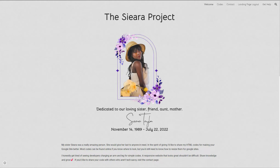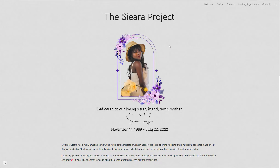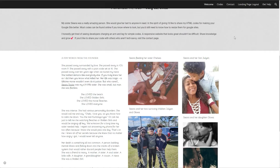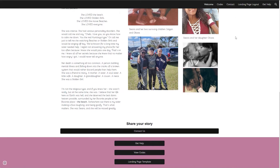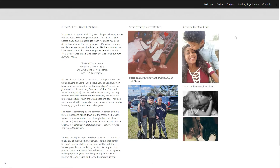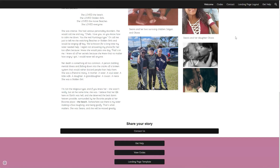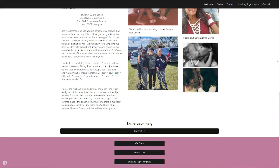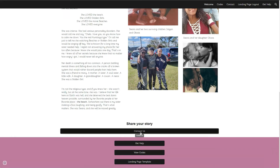I just want to give you guys a quick view of it. This is technically the home page where you can learn more about my sister, read her story. If you have a story you want to share, just hit Contact Us — that will take you to the contact page. I think I actually broke the contact page since I deleted the original one, but we'll talk about that.